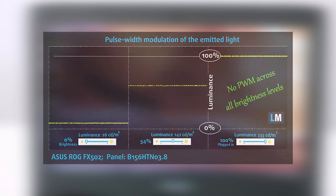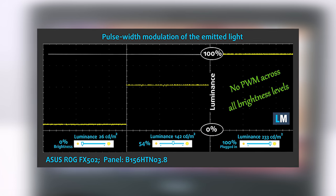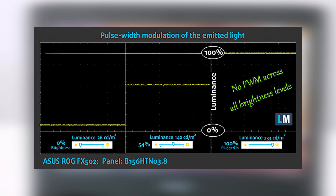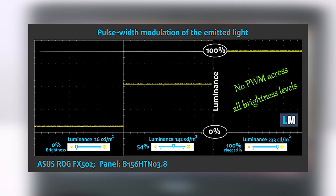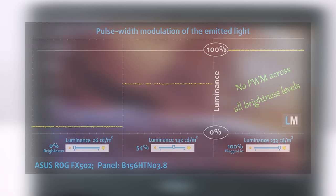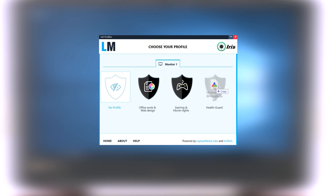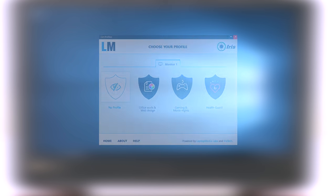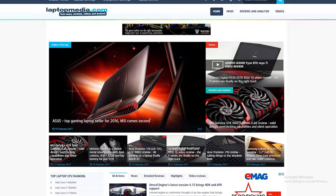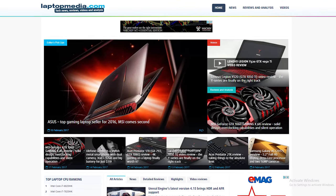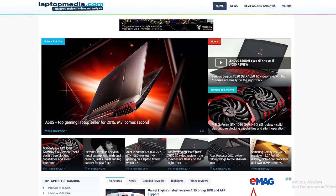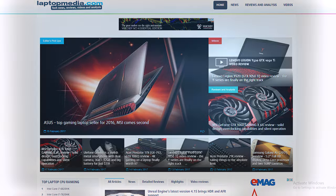We were pleased to see that the display doesn't use PWM at all. All brightness levels are flicker-free and thus the display can be used for prolonged periods of time. Nevertheless, you can always use our Health Guard profile that will completely eliminate the screen flickering and will also reduce the harmful blue light emissions while keeping the colors of the screen perceptually accurate. Just check the Laptop Media website for your notebook's model because every profile we make is individual.